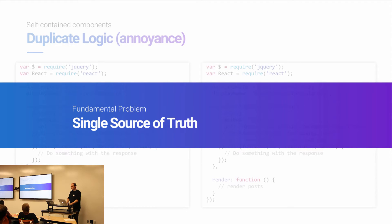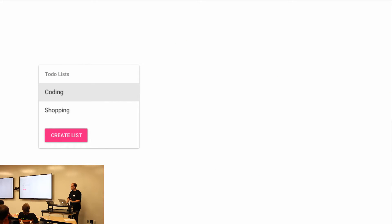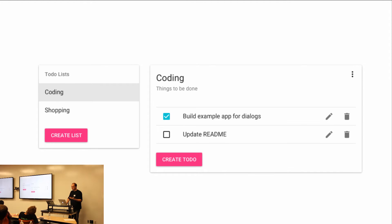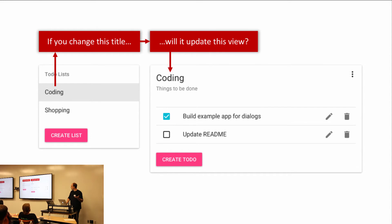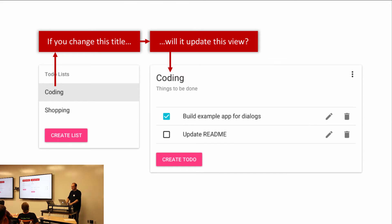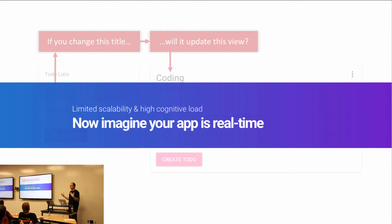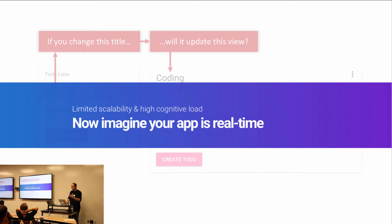The real problem that Redux and similar libraries solve is single source of truth. If you have a component with a list of to-dos and you click on one to see its tasks, single source of truth is about whether changing the title in the left component will update the title in the right component. When your components start fetching their own data, the data is independent — it's not coming from the same place — so it gets really hard to keep data in sync. There's a high cognitive load in keeping track of all your components and how the data can change, especially if your app is real-time. You just can't manage it.